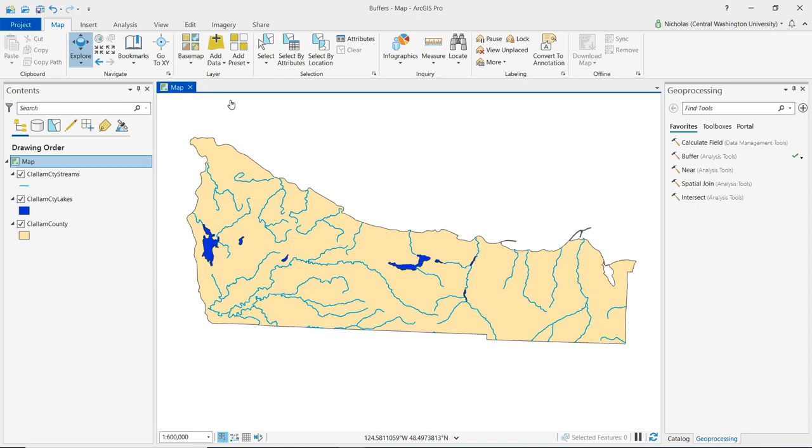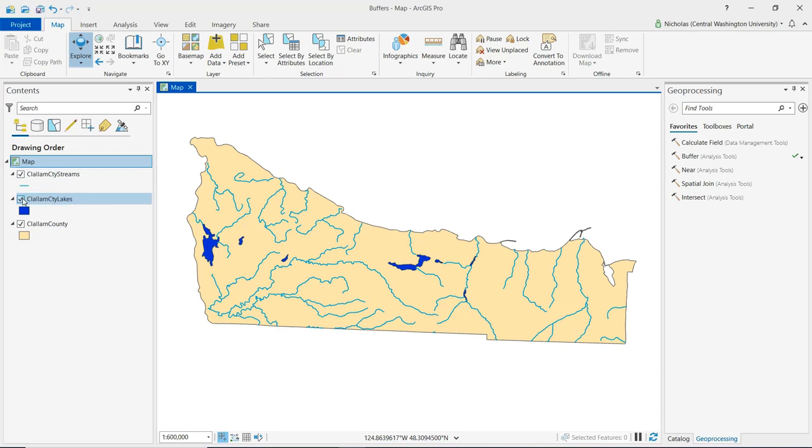So for this demonstration, let's assume a hypothetical that we're interested in protecting areas around water bodies in Clallam County. So we'll want to create a buffer around these water features. So first, let's create a buffer for the streams, which are line features.